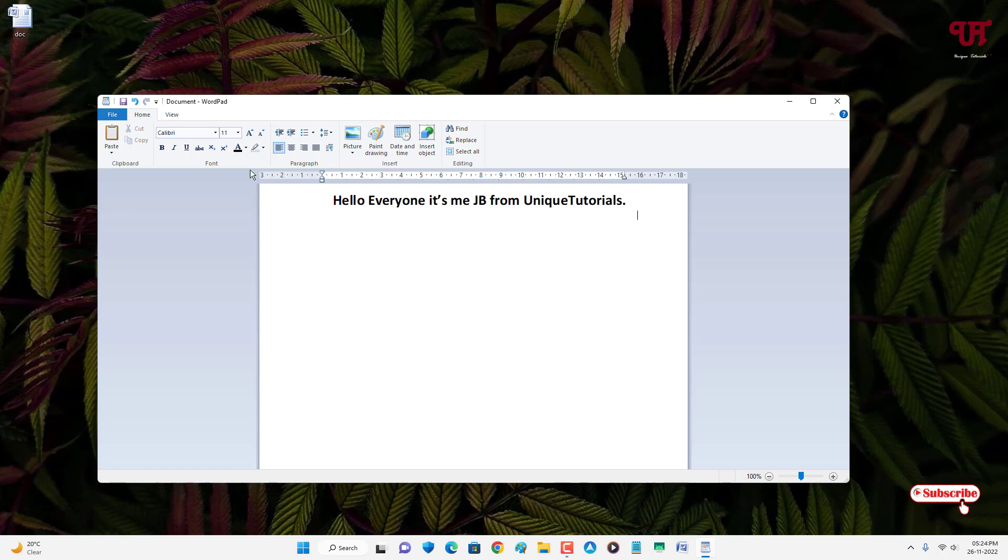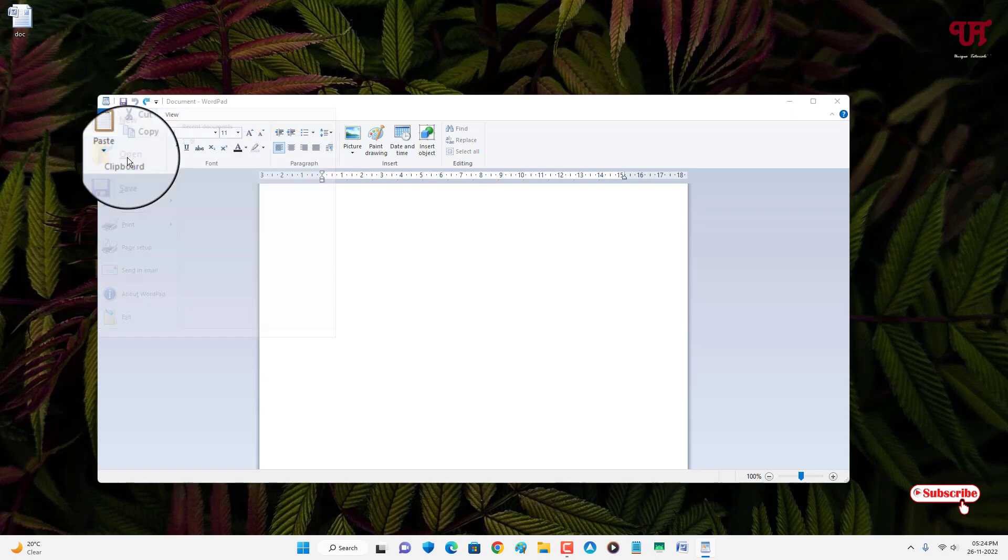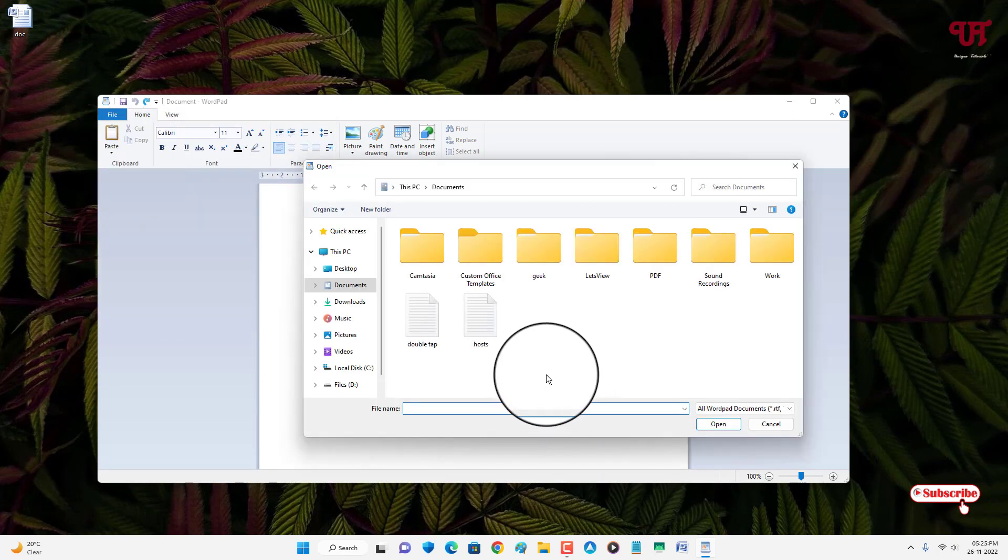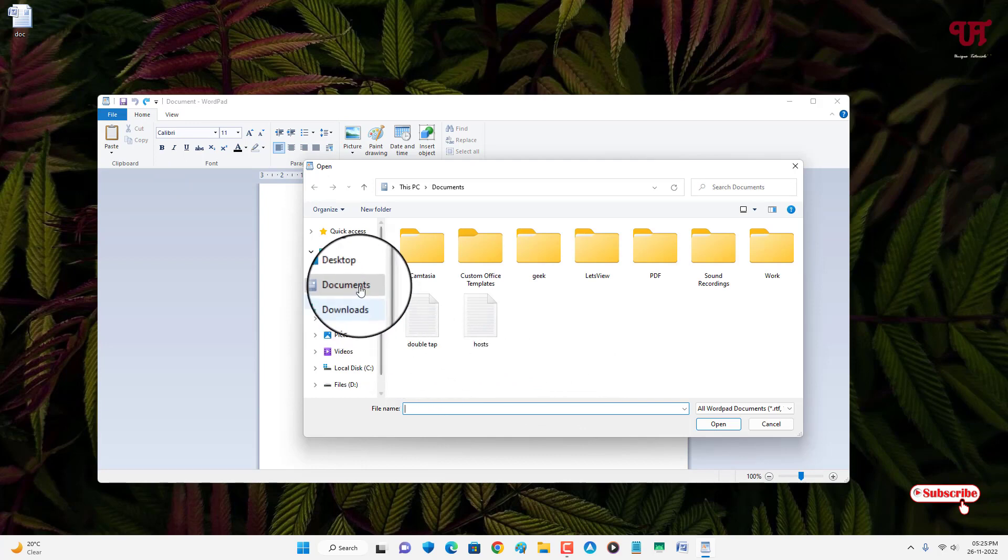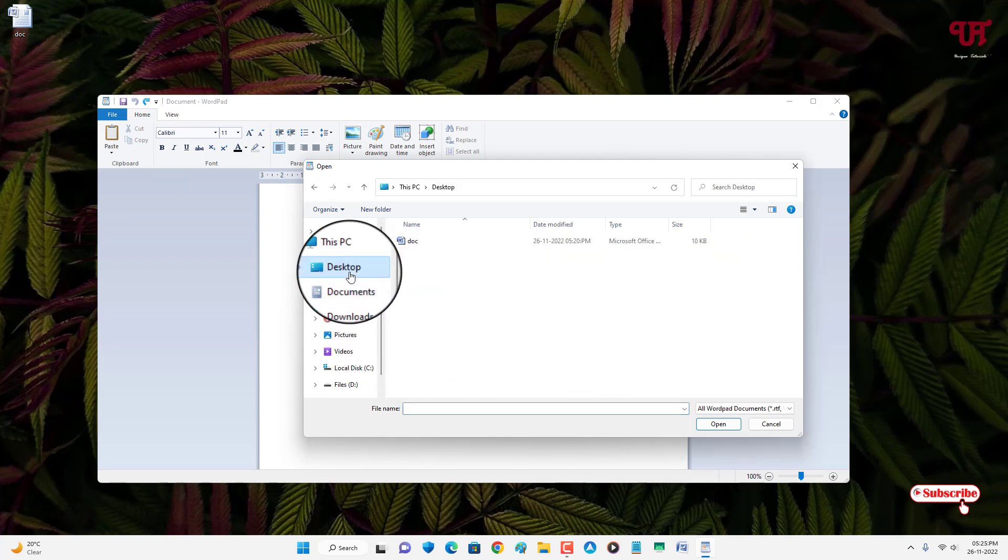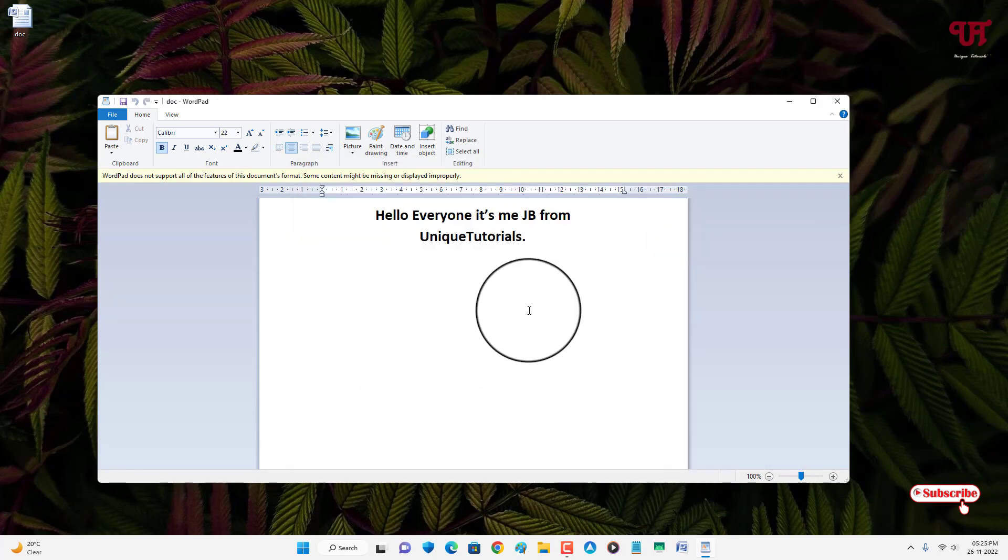The second method: you can just click on File, click on Open, and now just locate the folder where you have saved the .doc or .docx file. In my case it's on the desktop. Just select it and click on open. You can see it's showing the text that is present inside this .doc or .docx file.